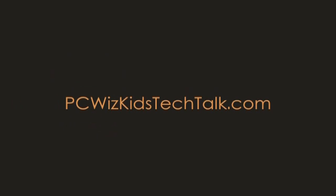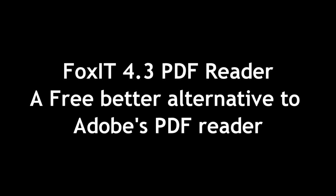Welcome to PCWoodsKids Tech Talk. Today I thought I'd show you this new PDF reader, Foxit 4.3.